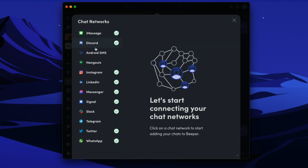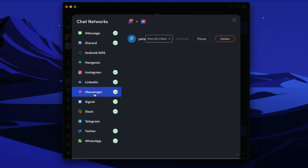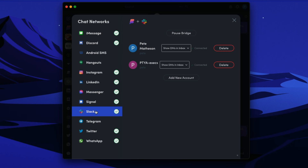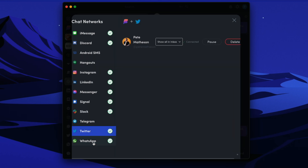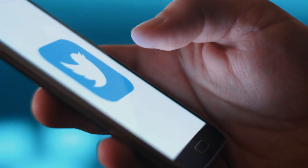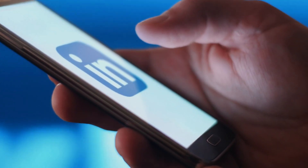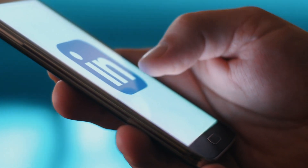You just simply connect your accounts and you have a really simple client that brings them all together. The downside is you now have one giant chat app that holds everything, which does get quite busy, but it saves you logging into each social media platform to constantly check your messages. If you're trying to cut down on social media usage, using Beeper means you can delete the social media apps from your phone but not miss any direct messages. It's actually really, really neat.